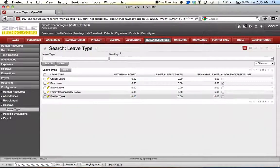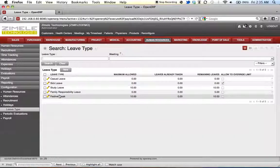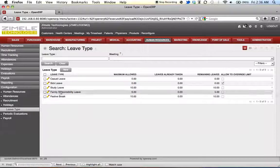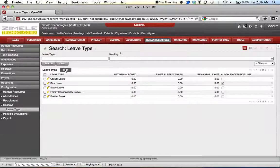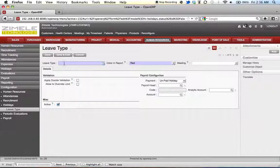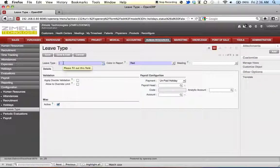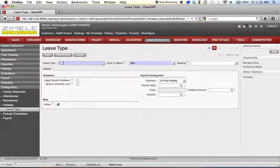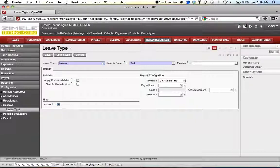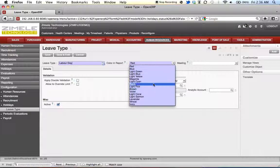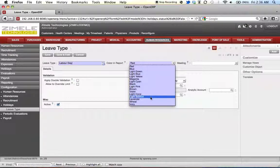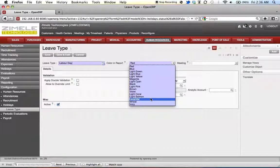And here we can view the list of already defined leave types. Say we want to create a new leave type, click new, type in the name of the new leave type. Select the color, this is for reporting purposes.